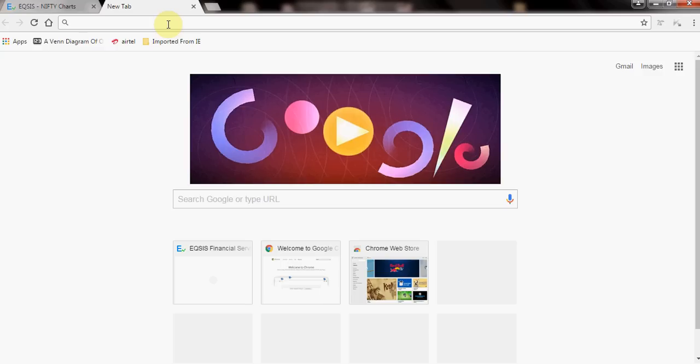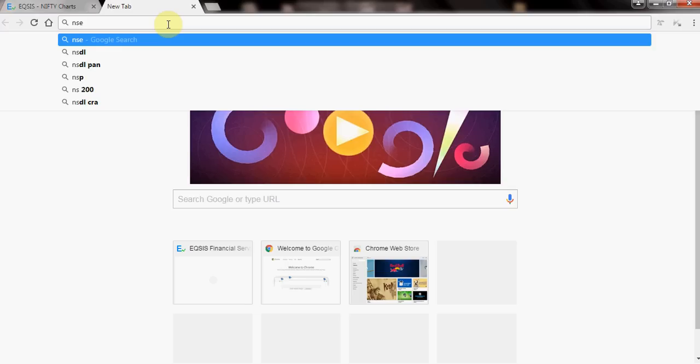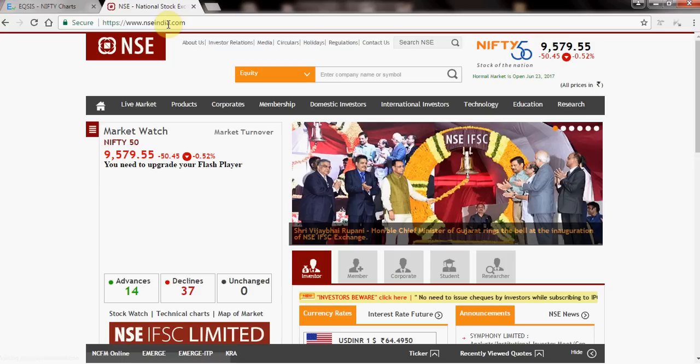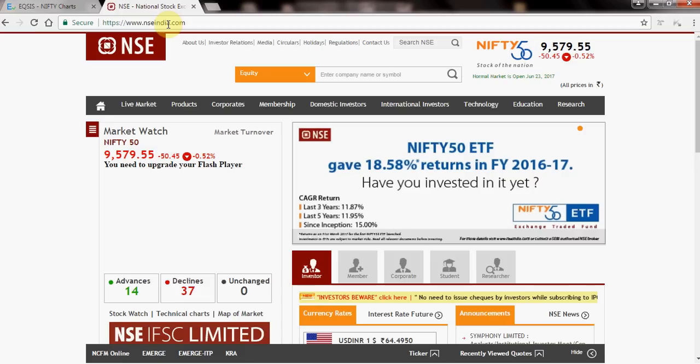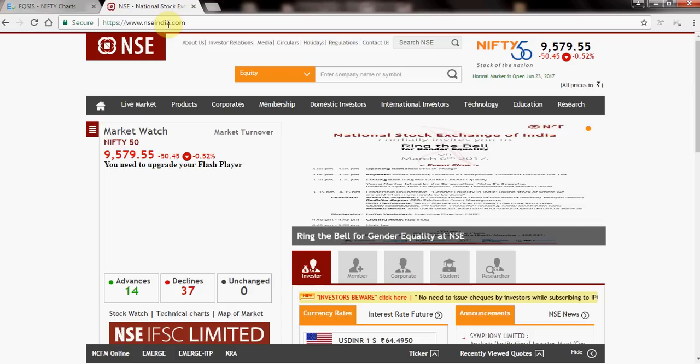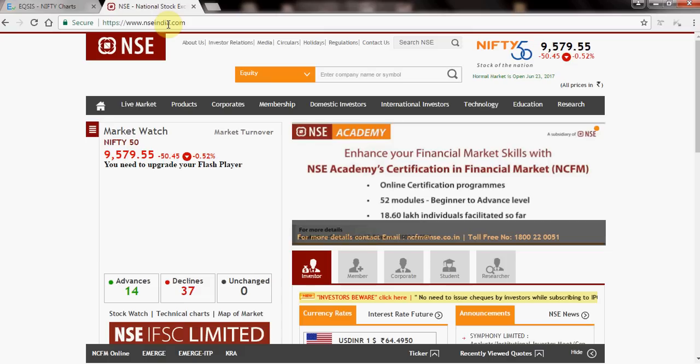Now let's get into intraday trading using nseindia.com. We follow a top-down approach: in limited time, how can I pick a stock? First, check how the market sentiment is. Then look at which sector is driving the market. Then get into a stock-specific pick. That's why you see business newspapers and channels discussing top stocks and top sectors across global markets.